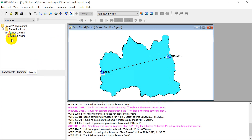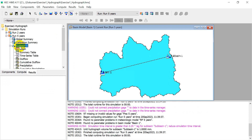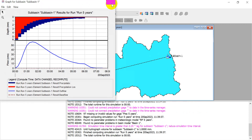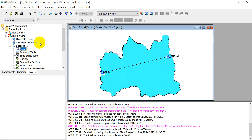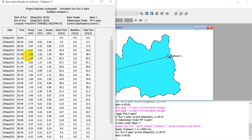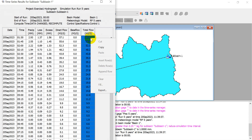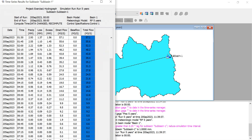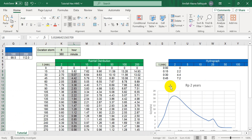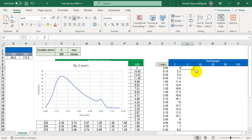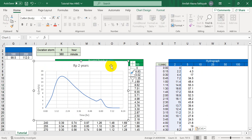Click the Results for the 5-year run. This is the hydrograph for the 5-year return period. To copy the table, click 'Time Series Table'. No need to copy the time column again since we already have it in Excel. Just copy the discharge data and paste it into the '5 Years' hydrograph column.